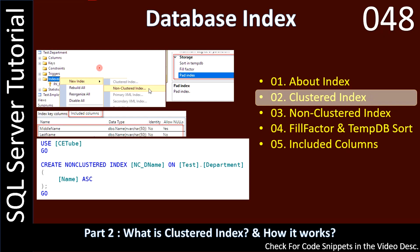Hello friends, welcome to a SQL Server tutorial. In this video we will learn about the clustered index — what is a clustered index and how it works.